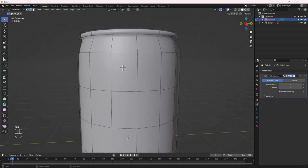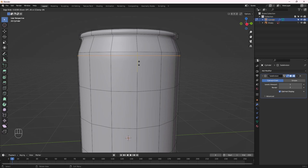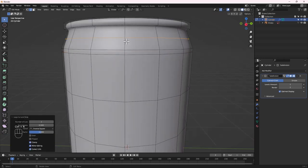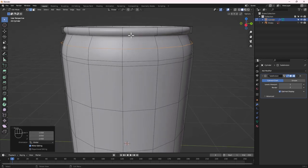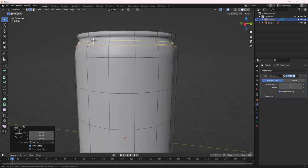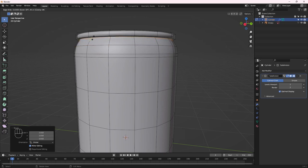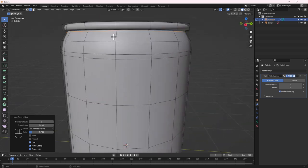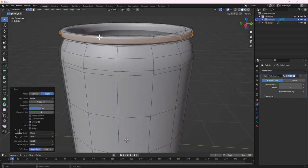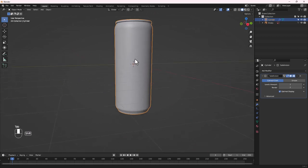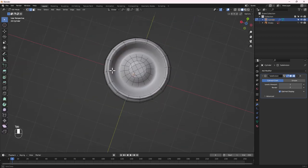Continue adding loop cuts with Ctrl+R on other sides to tighten the form further. Add one in the middle and scale it up as needed. Then add an extra loop cut in the middle and press Ctrl+B to bevel it, creating two equidistant loop cuts at the top and bottom. We are done with the can model.